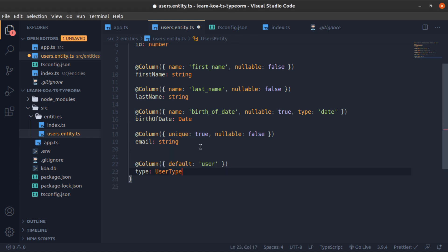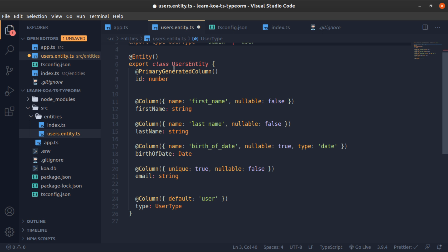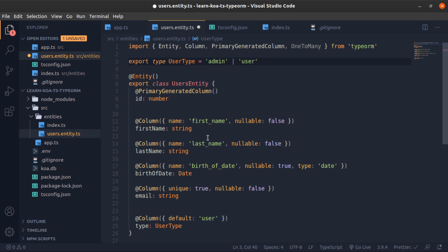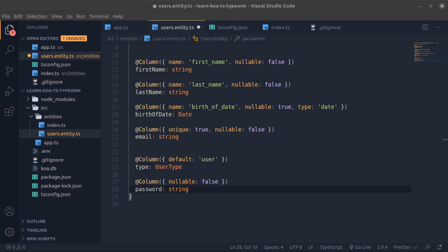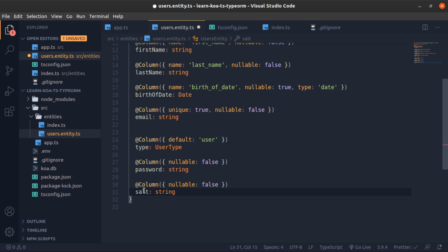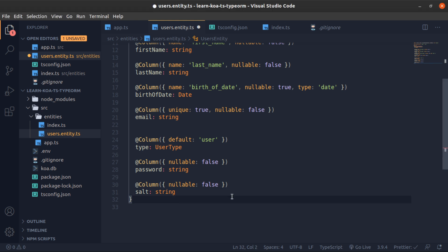Now we have a type column which is just a string. Since I'm using SQLite there are no enums, but please don't use zero or one for type values — it's not readable, especially in the database for new developers. Just use an enum or a string. I'll show the enum approach but let's continue — password will be a string and salt will be a string.